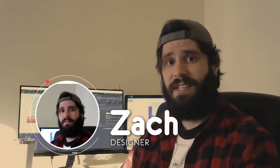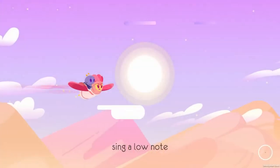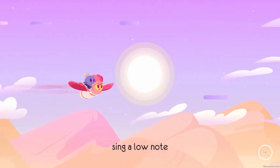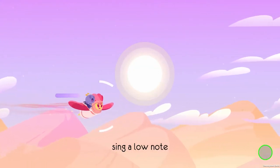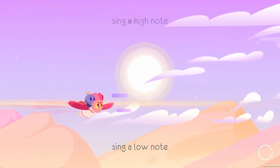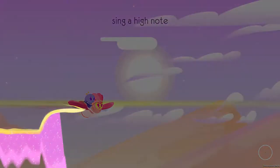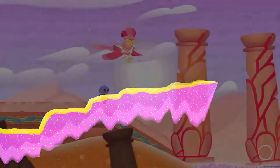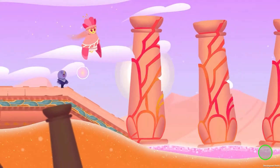Hi, I'm Zach. I'm the designer for One Hand Clapping. One Hand Clapping is a game about singing. You take your microphone and you sing notes into it, and then you use the sound of your voice to solve puzzles.